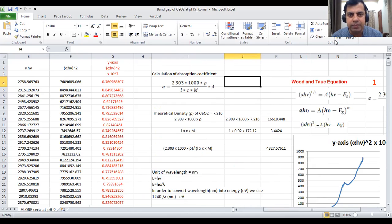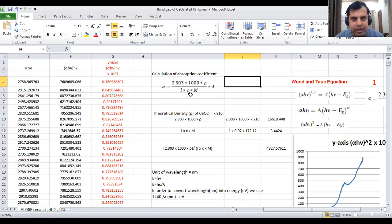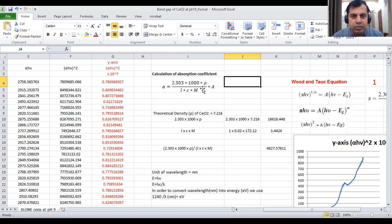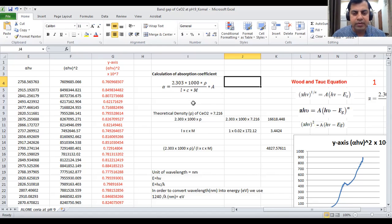Alpha can be calculated using this relationship: alpha equals 2.303 times 1000 times rho, divided by L times C times M. Rho is the theoretical density of your material, which you can get from the literature. L is the path length, C is the concentration, and M is the molecular mass. I have calculated the theoretical density for sodium oxide as an example.